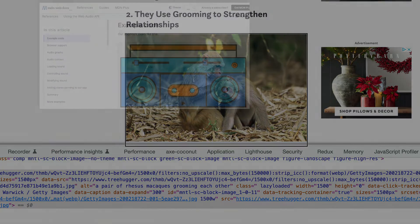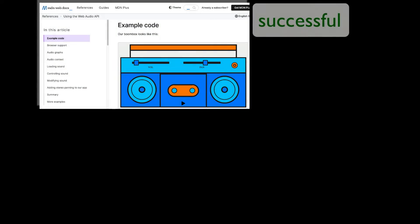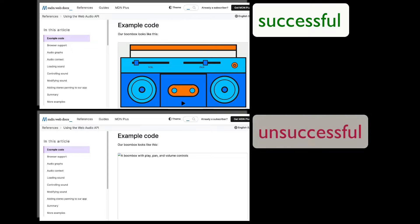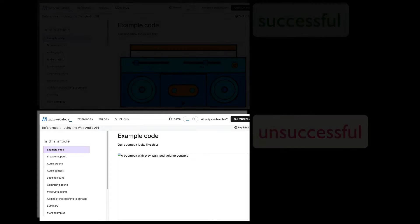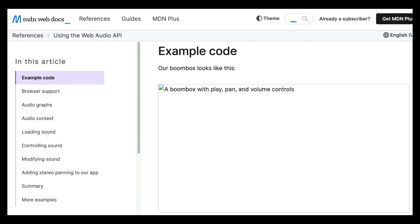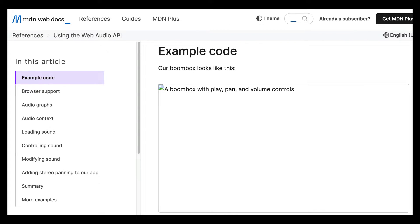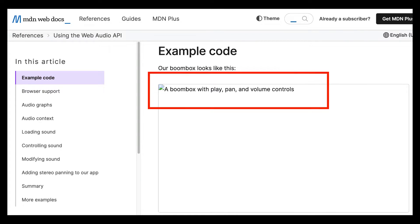Alt text also serves as a fallback when an image can't be loaded on the page. Assuming that the image was important in the first place, alt text ensures that the user still receives the intended information. Here's an example where an image of a boombox was unable to load — the alt text stepped in nicely to describe the missing image.